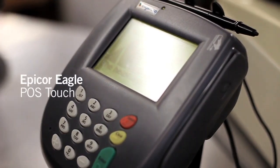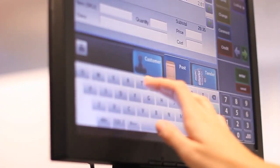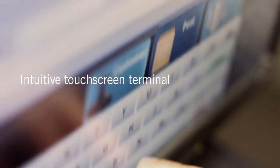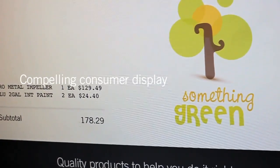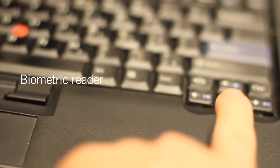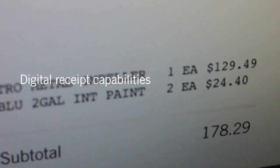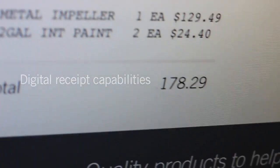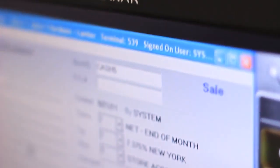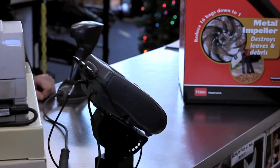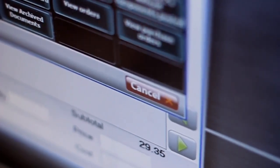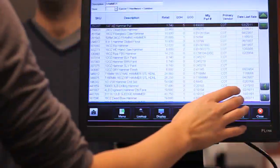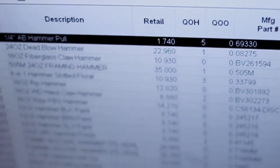At checkout, faster is always better. The Epicor Eagle Point-of-Sale Touch Solution brings four powerful tools to the counter: an intuitive touch screen terminal, compelling consumer display, biometric reader for instant login, and digital receipt capabilities. These tools enhance the checkout experience, extend customer loyalty, maximize staff efficiency and productivity, and boost your bottom line. With shorter lines, there's less waiting, fewer delays, and more positive interactions between clerks and customers.